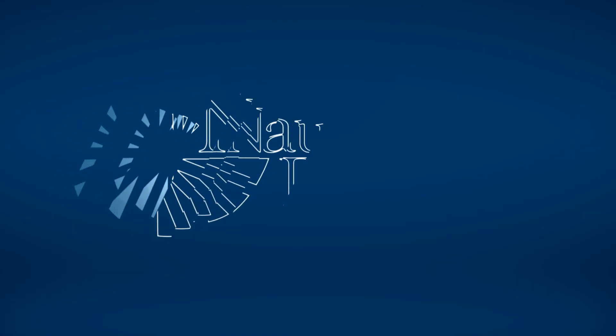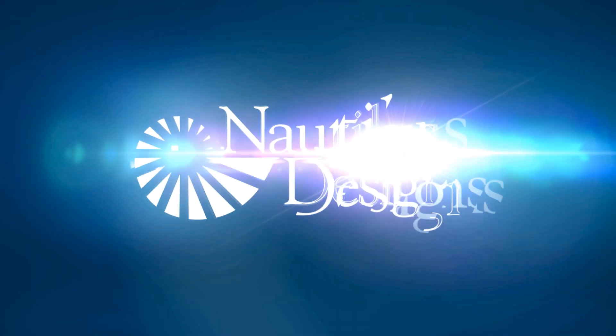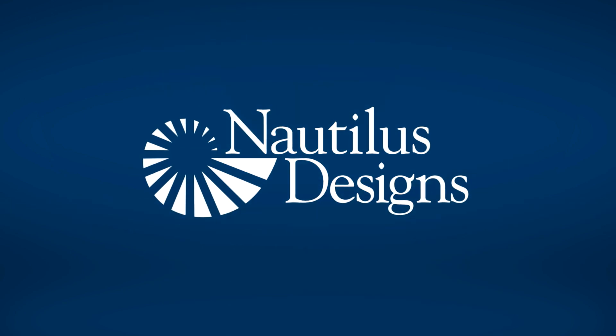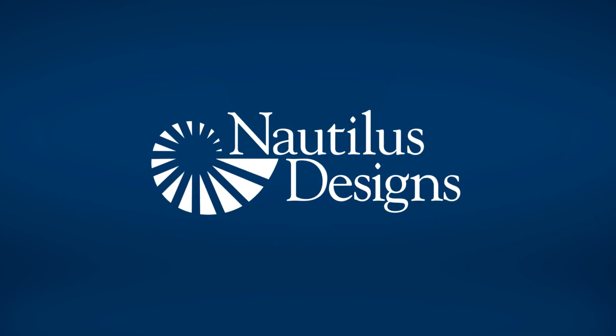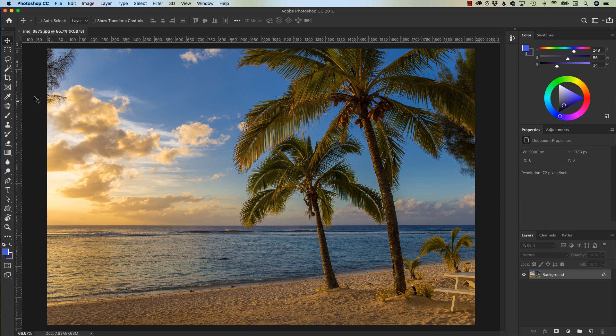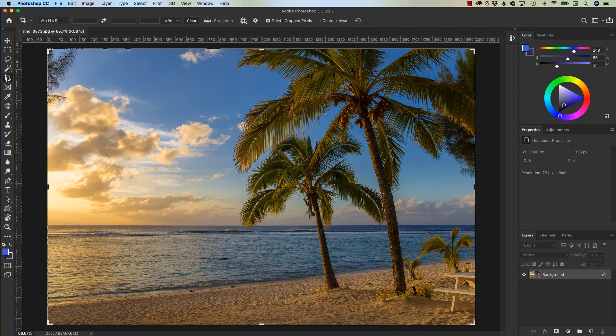Let's get started. In order to access the crop tool, you'll want to hit the C on your keyboard or come over here on the left and click on the crop tool. By default, the top left, bottom right, bottom left, and top right is where you're going to scale your crop area.